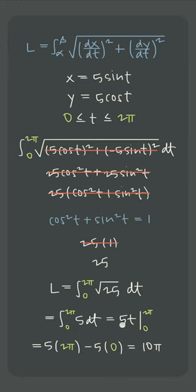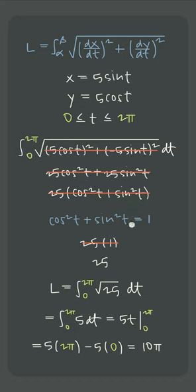We integrate to get 5t and then we evaluate over this interval 0 to 2π to see that the arc length of the parametric curve over the interval is 10π. And these are the same steps we'll follow every time we want to find the arc length of a parametric curve like this one.